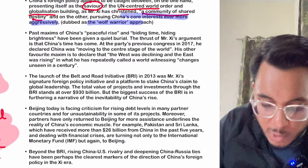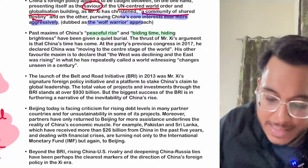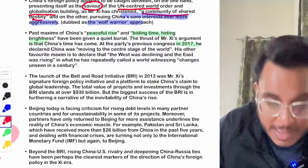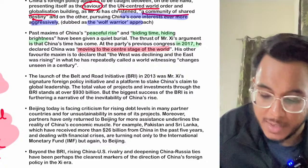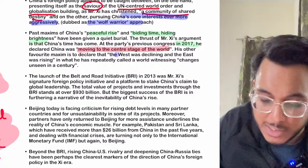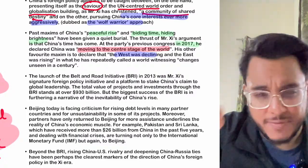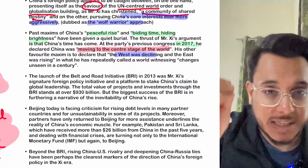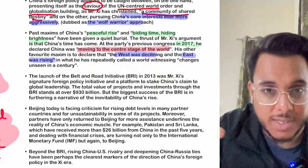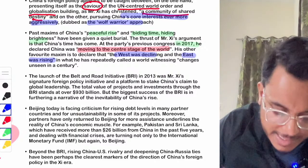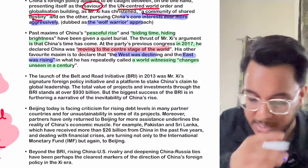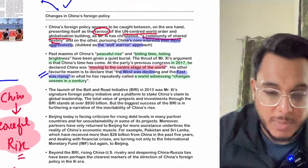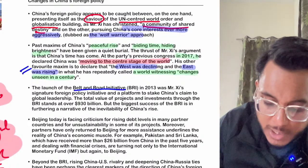Since 2017, China has been moving to the center stage of the world, claiming this is their moment because the West is declining. The US is facing its highest inflation in 40 years while the East, especially China, has been rising. China says the world is witnessing changes unseen in a century and wants to leverage this moment to build economic hegemony.